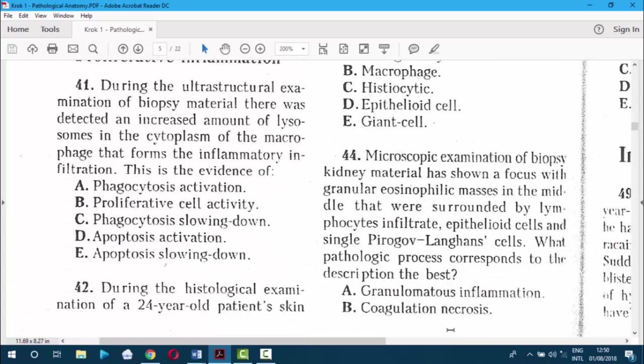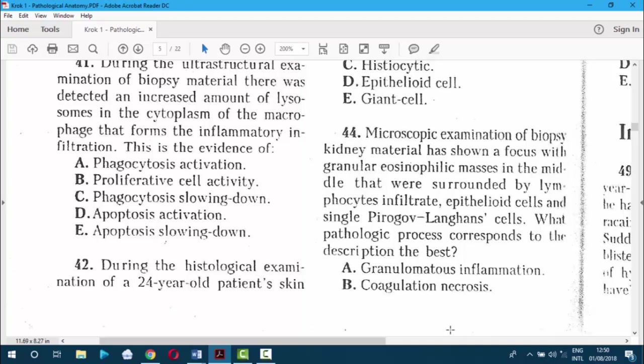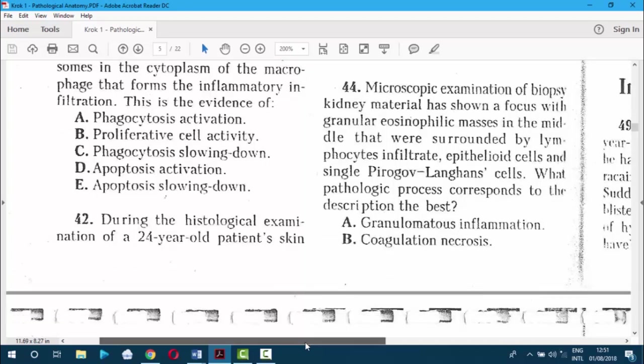Question 44. Microscopic examination of kidney biopsy material showed a focus with granular eosinophilic masses in the middle, surrounded by lymphocyte infiltrate, epithelioid cells, and single peripheral Langerhans giant cells. If you see giant cells, go straight for granulomatous inflammation. The answer is E.